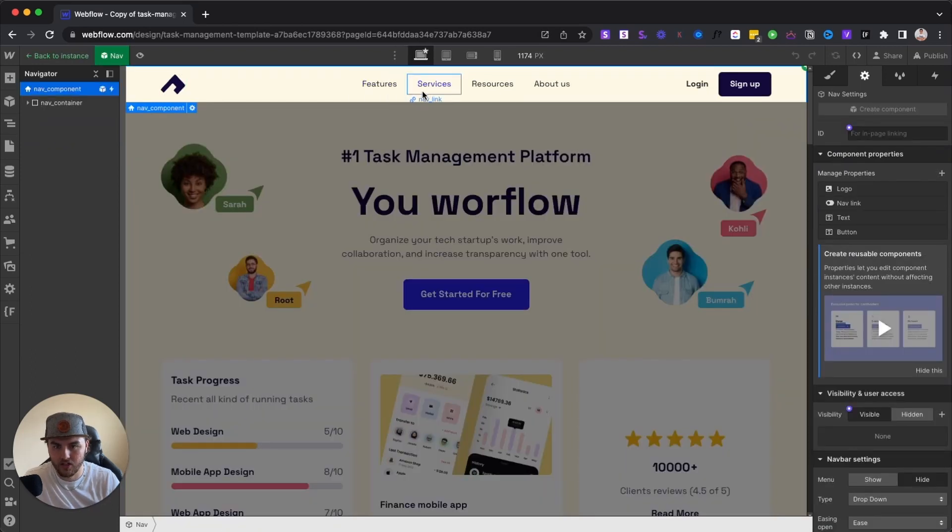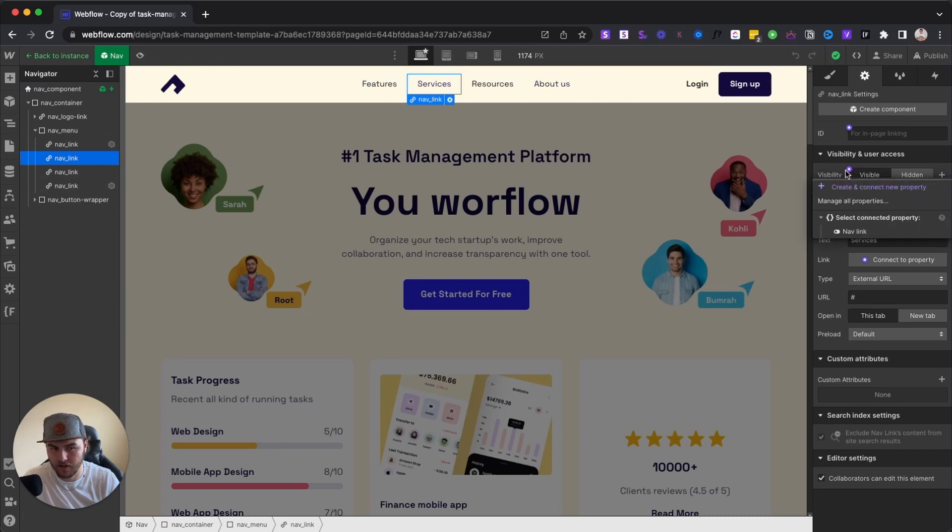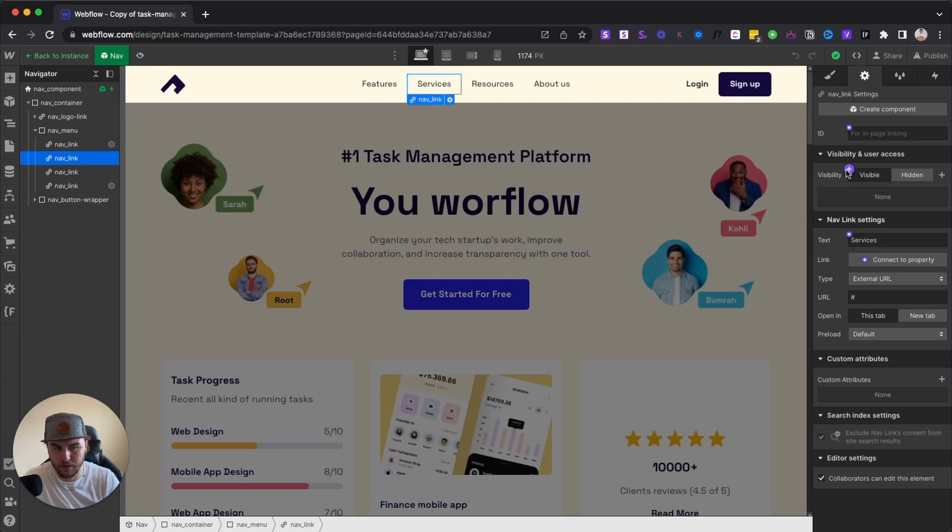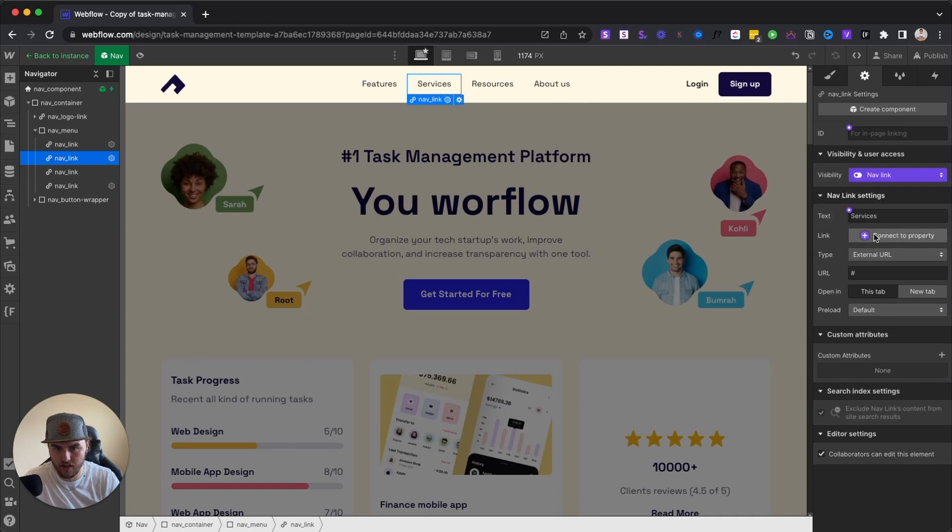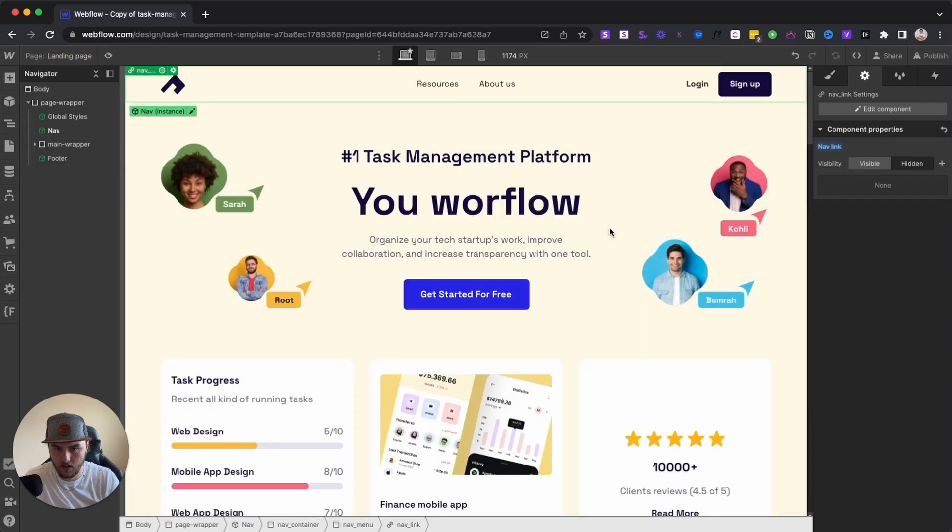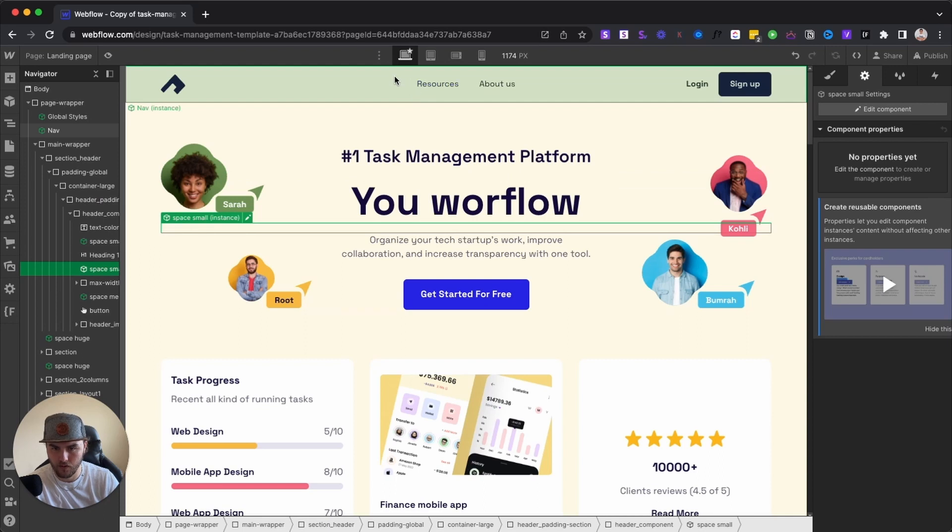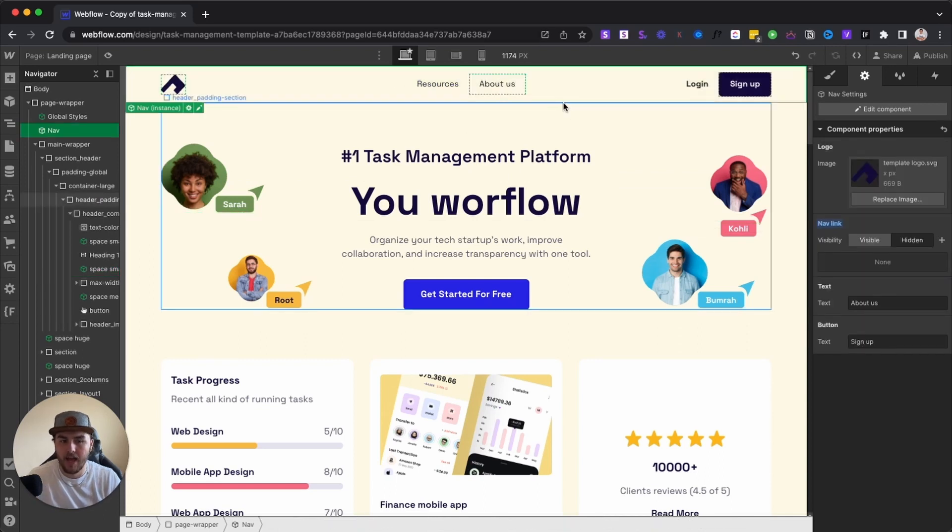Now we can actually apply any of these other links to that same property and we can affect those as well. So I'm going to select, under visibility, I'm going to click the plus icon. And instead of creating a new property, I'm just going to select the one we already created, nav link. And you can see, it hid both of those, which is really cool. Exactly what we wanted.